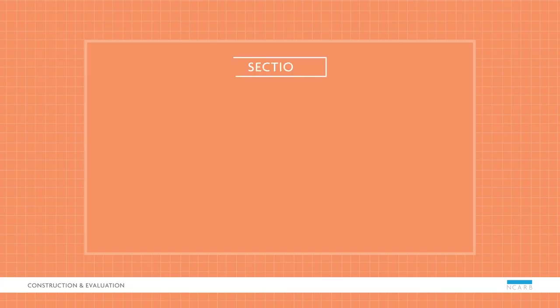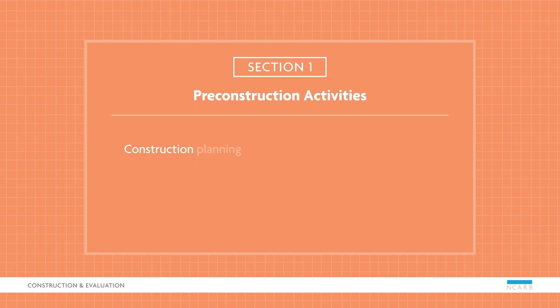In the pre-construction activities section, you'll focus on construction planning and activities that occur prior to the start of construction. Let's look at a sample question.